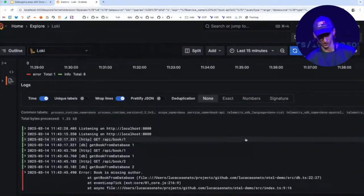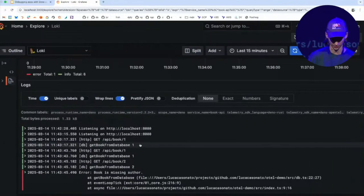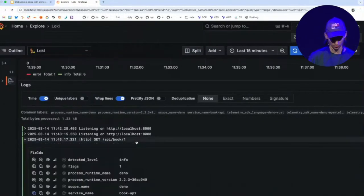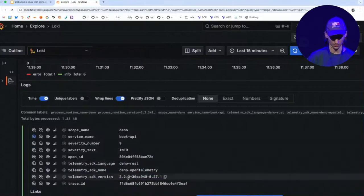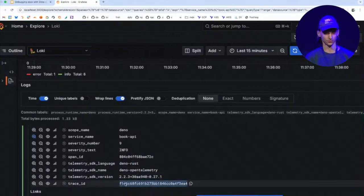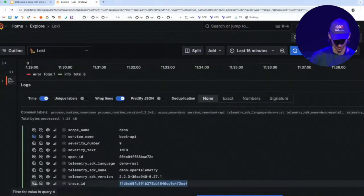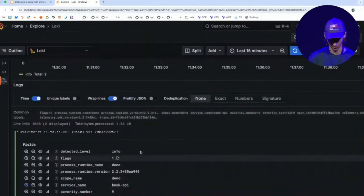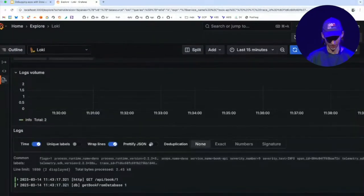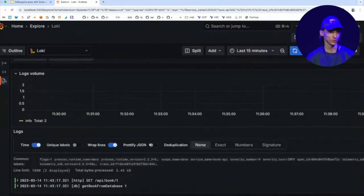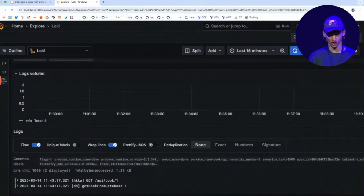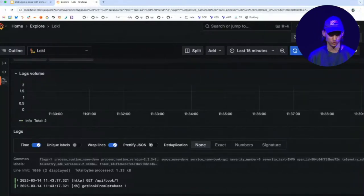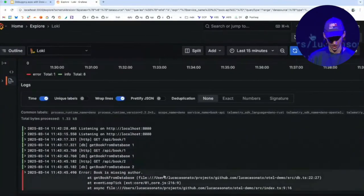And you still don't see any trace IDs or any request IDs. But if I click on one of these logs, there is this ID associated with that log. And if I filter down by this trace ID, you can now see that I'm only seeing logs for that specific request.